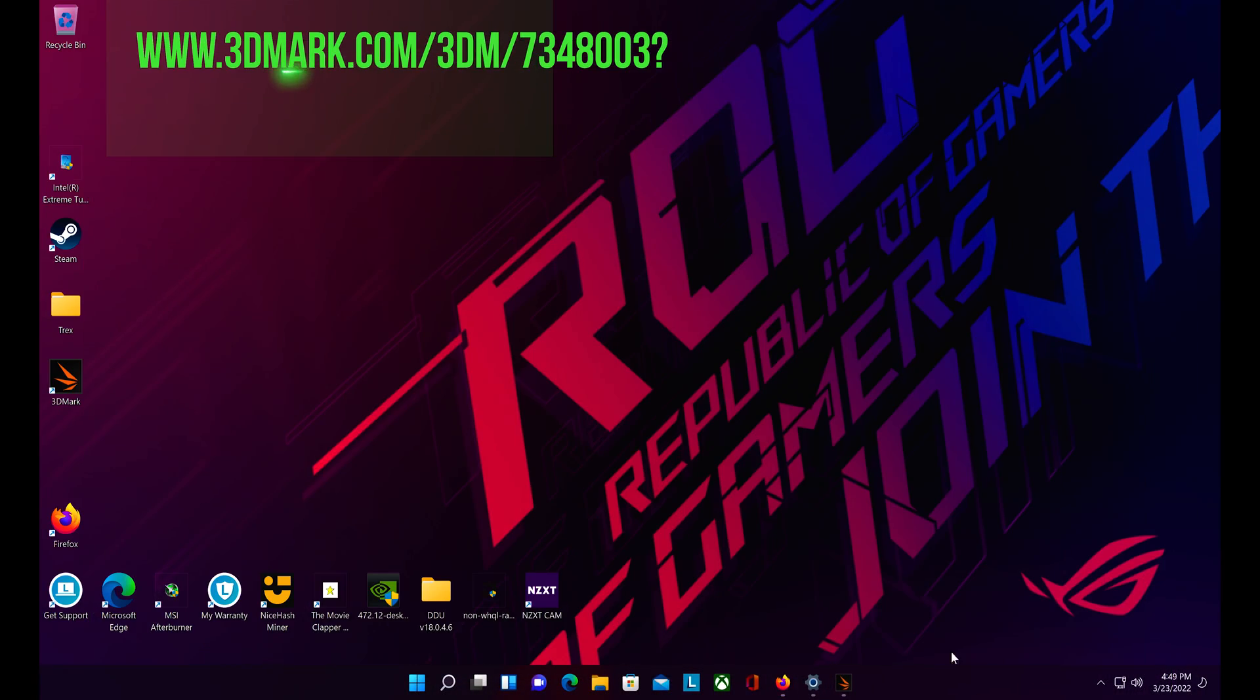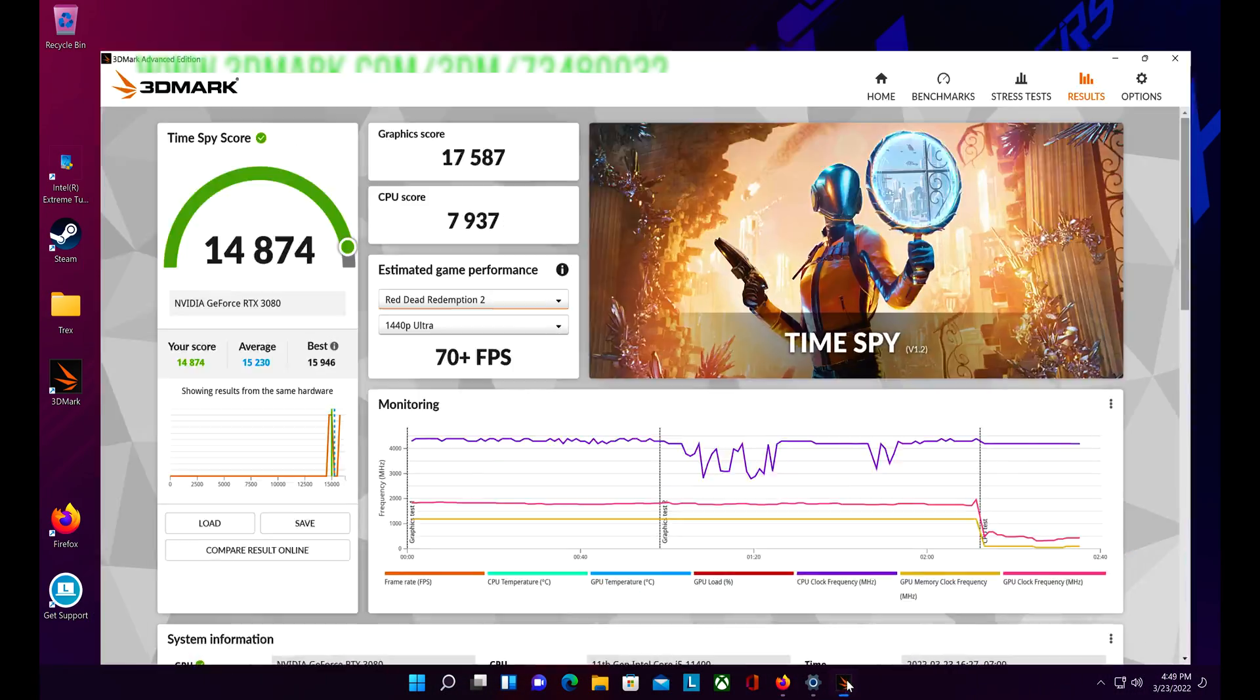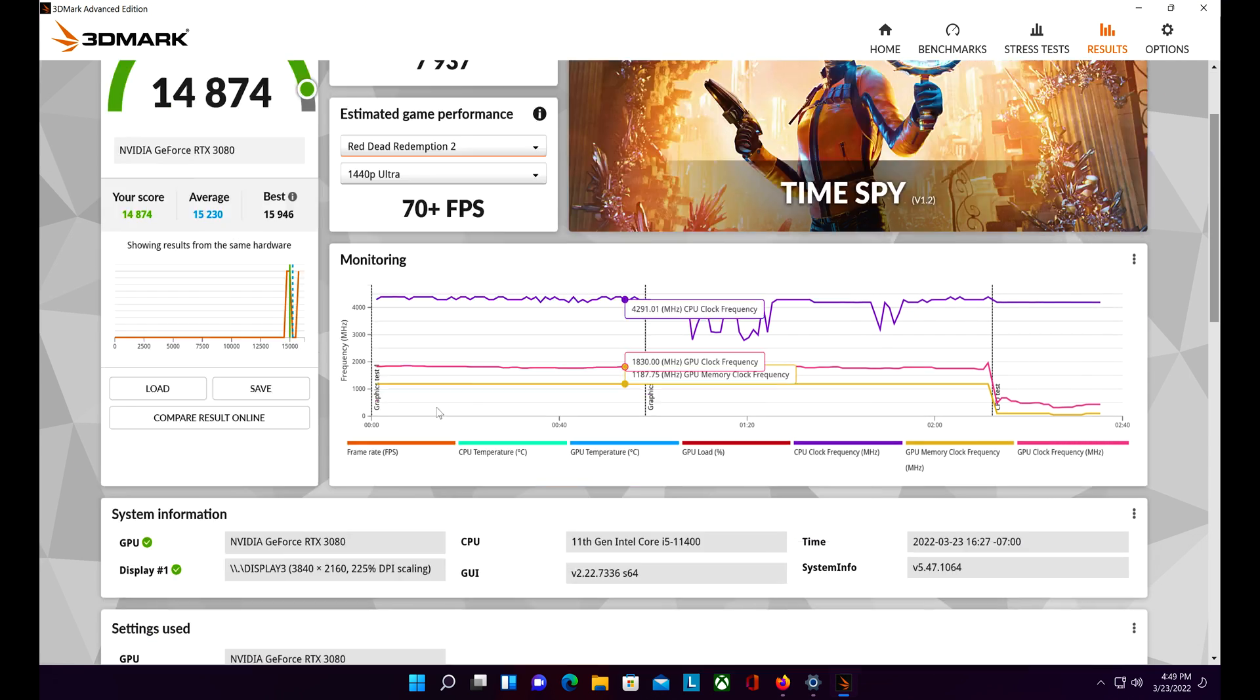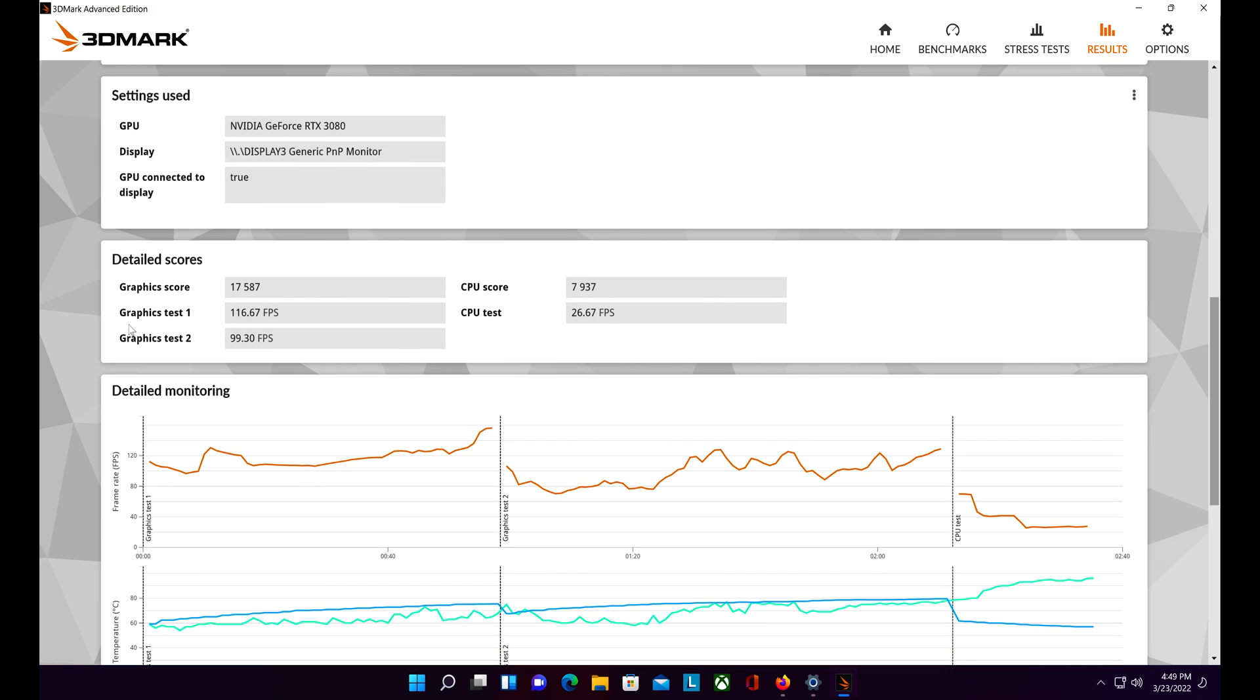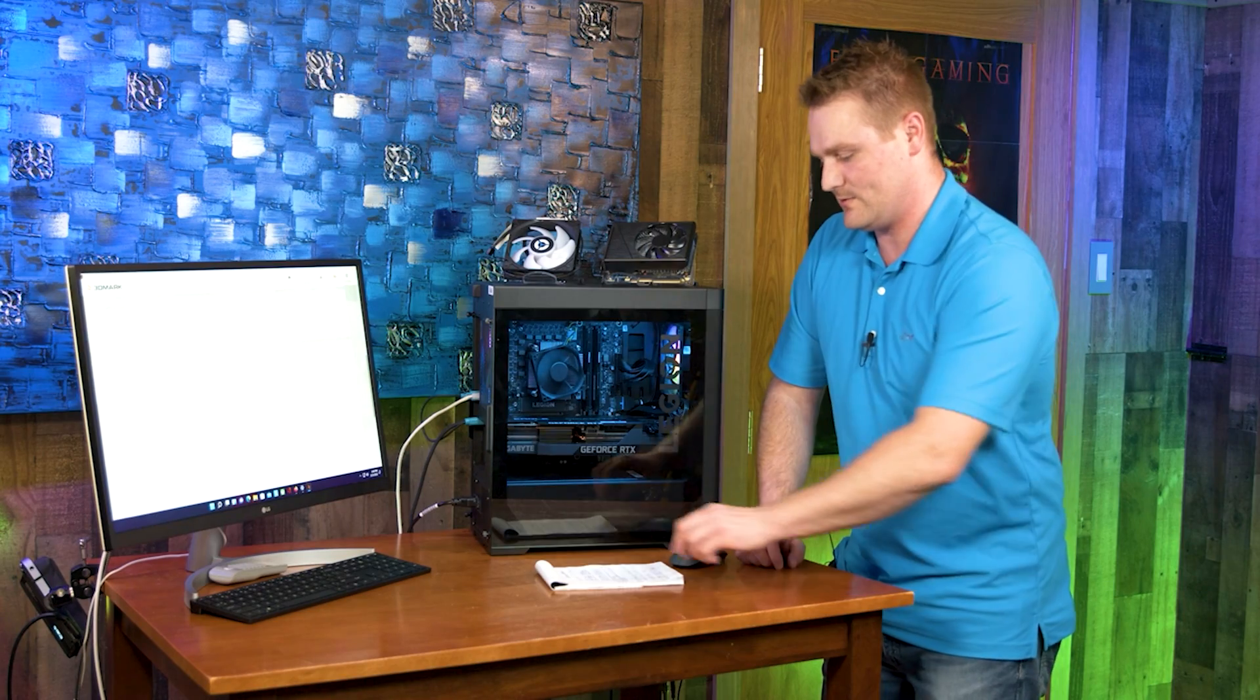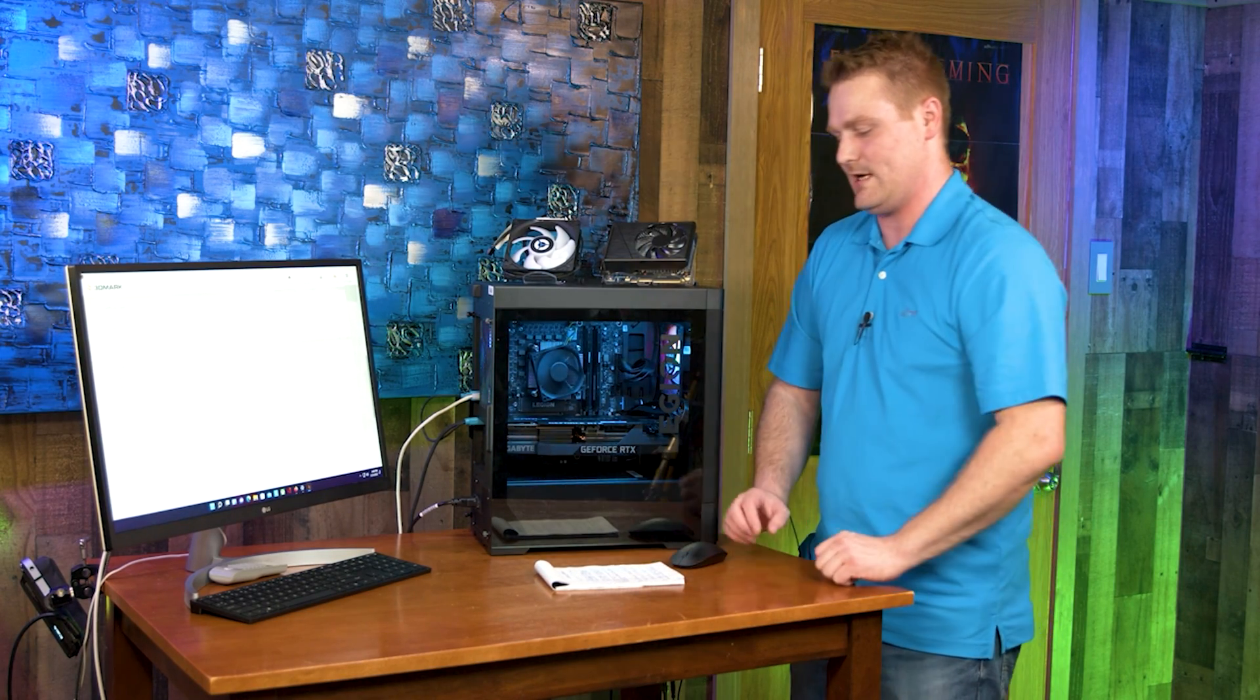Let's jump over to the actual 3DMark Times Spy score. Our score is 14,874 and our first graphics test score was 116.67, that is versus 38.43 with the 1660. And of course our second was 99.30 and that is versus 33.71 with the 1660 Super. Our 1660 Super scored a 6,137 versus the 14,874.